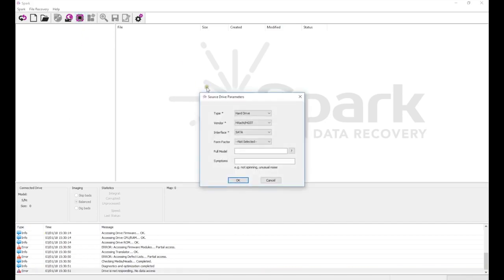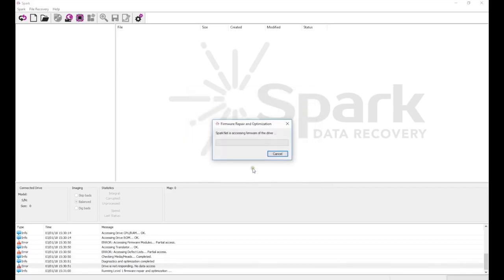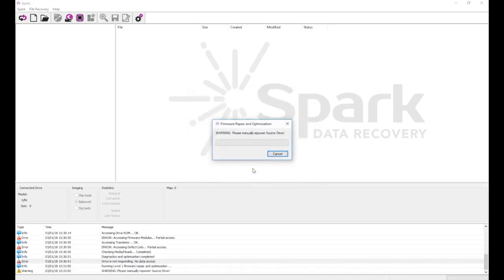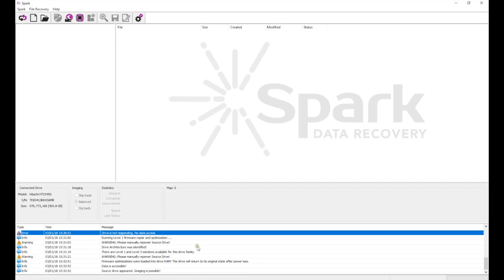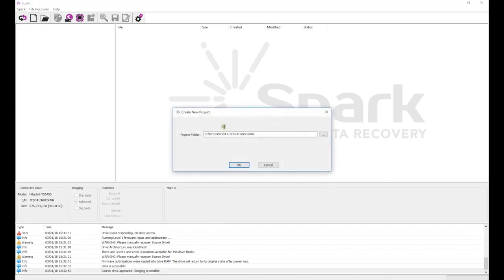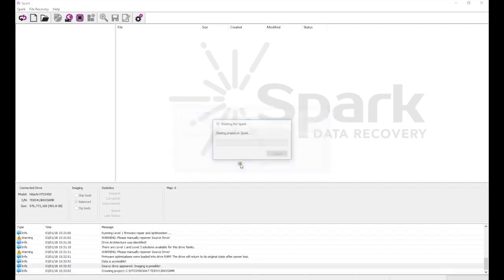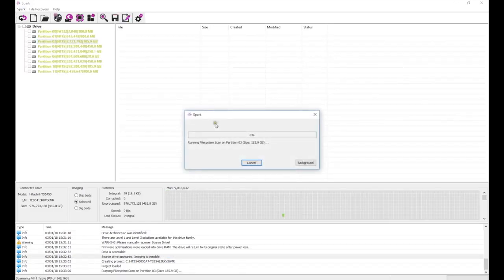For drives that don't identify, it's usually best to start the firmware repair process at level 1, and then try other levels if it turns out to be insufficient. After the firmware repair process, the drive identifies correctly, and we can now start a project and begin recovering data following the usual process.